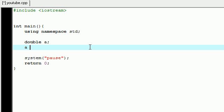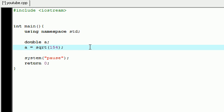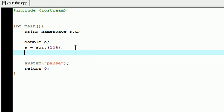So now that we have a blank variable called a, let's go ahead and take that and set it equal to sqrt, and write two parentheses, and in those parentheses write any number you want like 154. So what this is, is the square root function. This is already built into C++, and what it does is it takes the number 154, gets the square root of it, and stores it in the variable a.